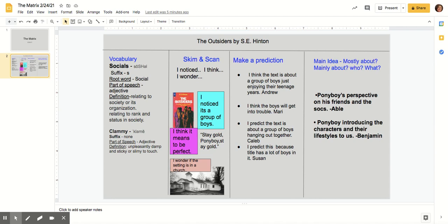Then we go on to the next page where we have a skim and scan that they tell me. I'll put pictures for them. They'll tell me I noticed, I wonder, I think, and then we make a prediction about what the text will be about concerning those pages.